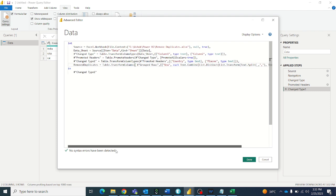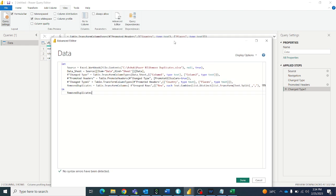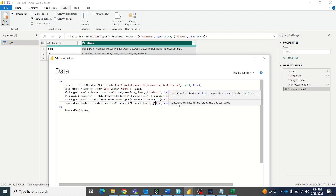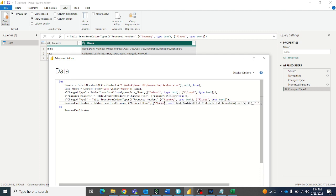This is the remove duplicates step. The name should be the same here, and in also the name should be the same. Then we'll modify this — we want to apply it to the places column, so put 'places' here. And the previous step reference is 'Changed Type 1', so make it 'Changed Type 1'.